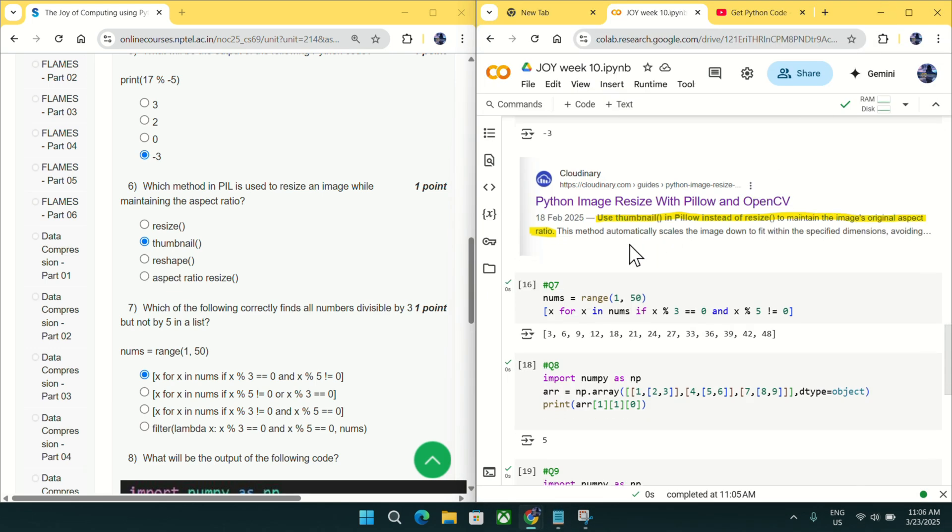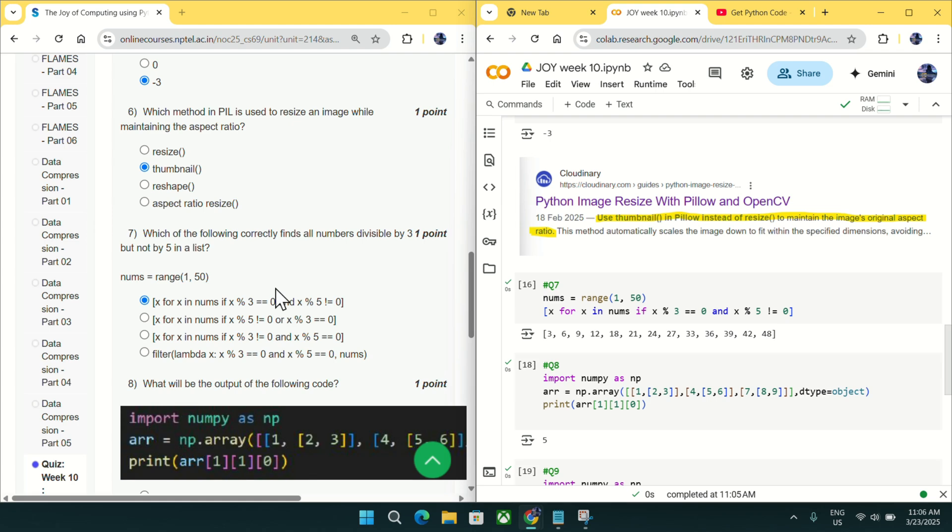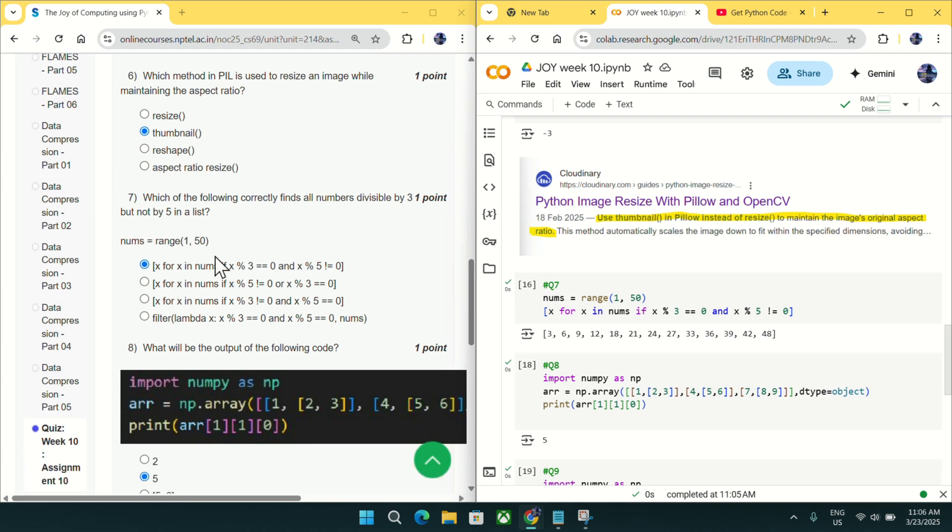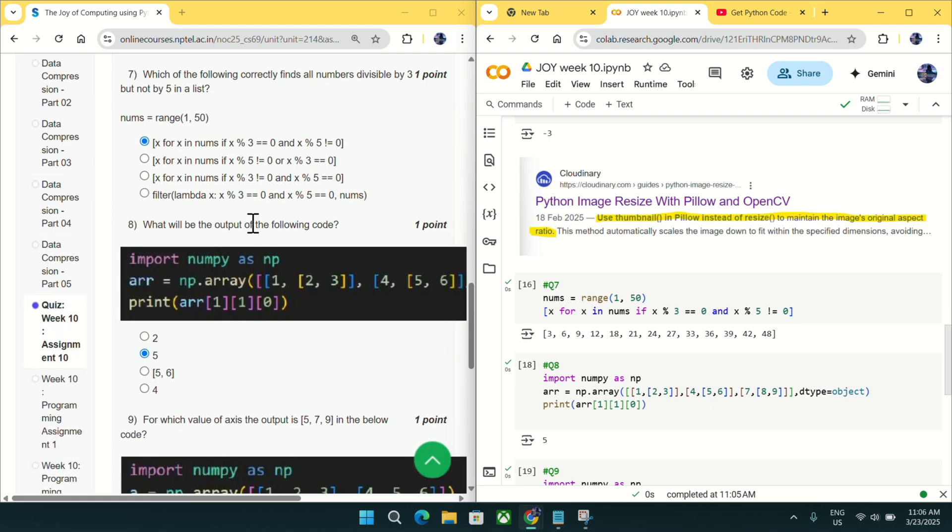In question number 7, which of the following correctly finds the numbers divisible by 3 but not by 5 in a list? If you just run this code as I have already executed on my right hand side, you will see this first option will return all the numbers divisible by 3 not by 5. So mark option A as an answer for question number 7.